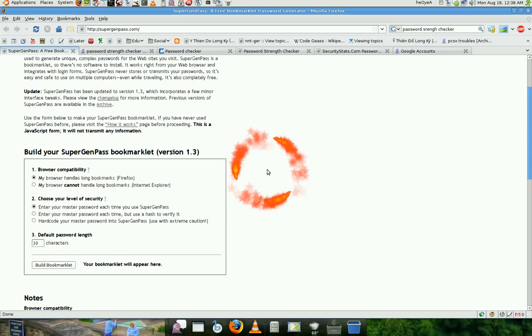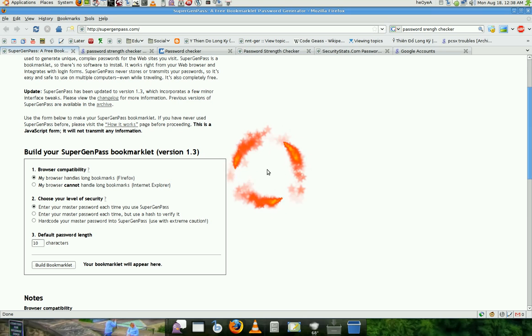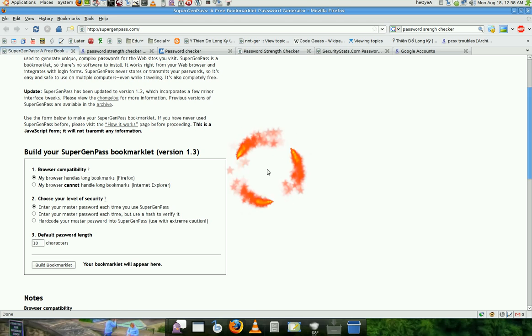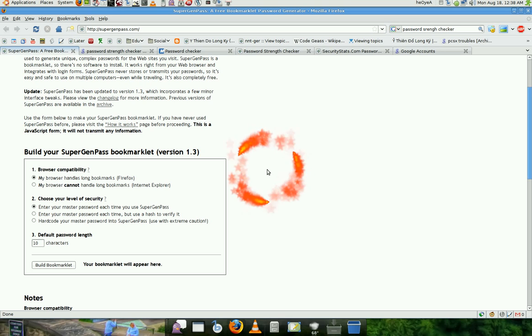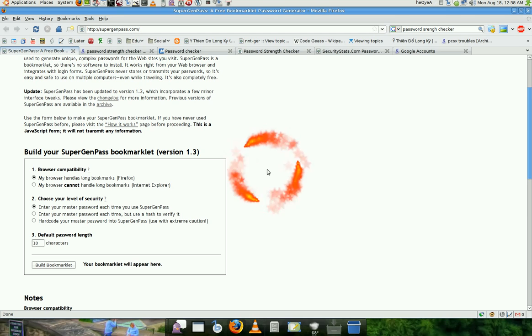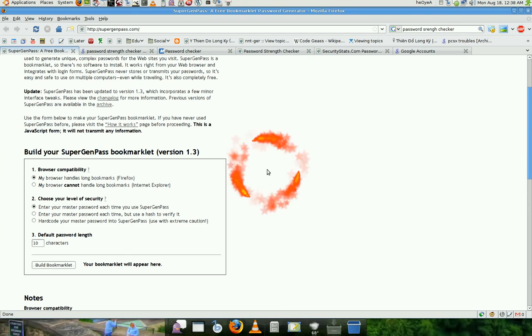So people can't guess it with a brute force attack, a dictionary attack. So with this JavaScript, you don't actually need to remember all the passwords. Just you have to remember one password, and that's your master password.